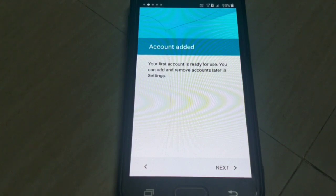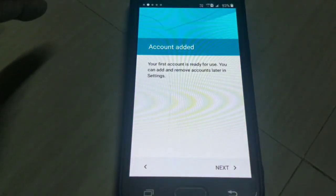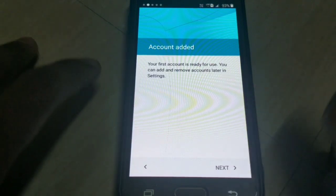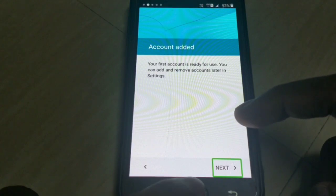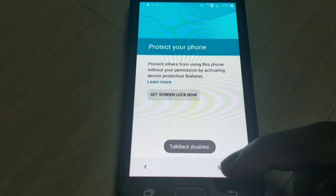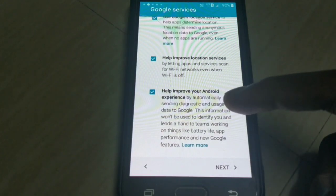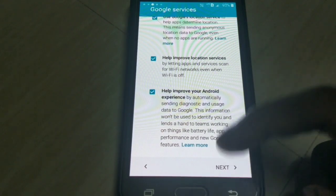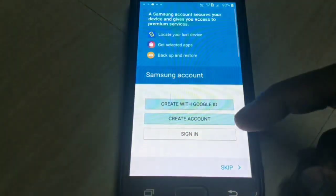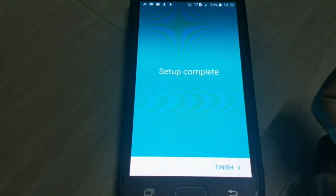Earlier it used to show 'input the first password' and the email which you used previously, but now it is not showing that — it is showing 'account is added, your first account is ready to use, you can add and remove more accounts later in settings.' Click next, go through the setup wizard, protect your phone — let's disable this. Click next, skip everything, and finally the setup is complete. We are ready to use the phone.